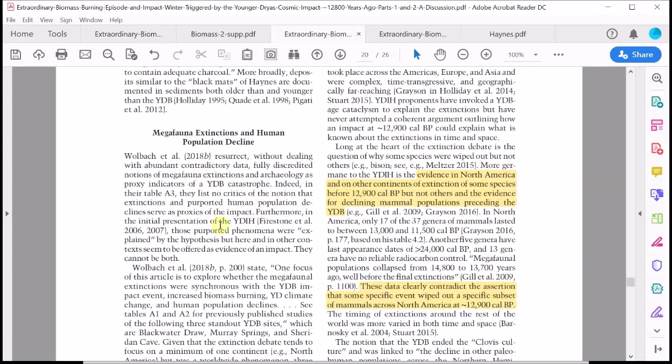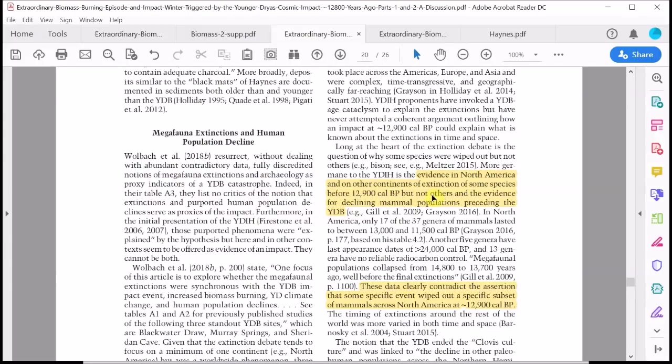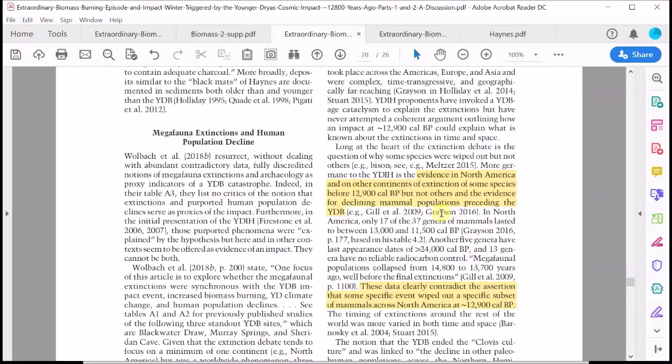What about the possibility that extreme wildfires led to soot blocking out the sun which in turn contributed to megafauna extinctions? What do Holliday et al have to say about this? After making some opinionated comments about these megafauna extinctions, they turn to some specific evidence that they claim contradicts the Younger Dryas impact theory, and especially they cite Gill et al from 2009 and Grayson from 2016.